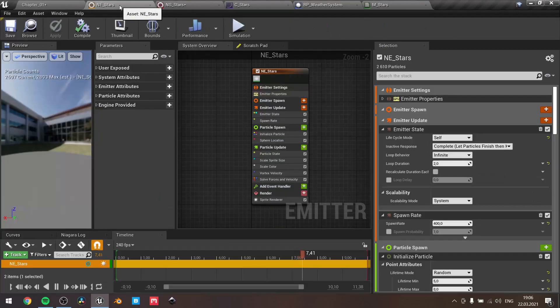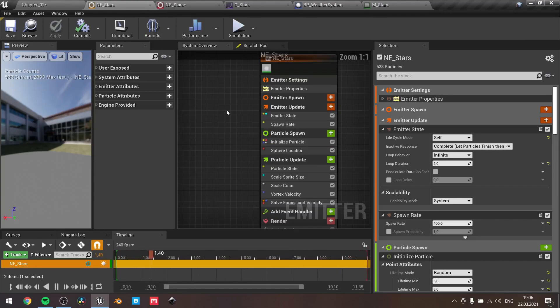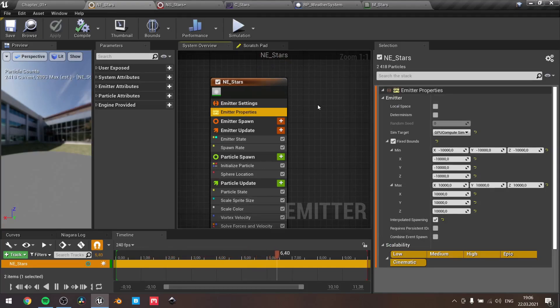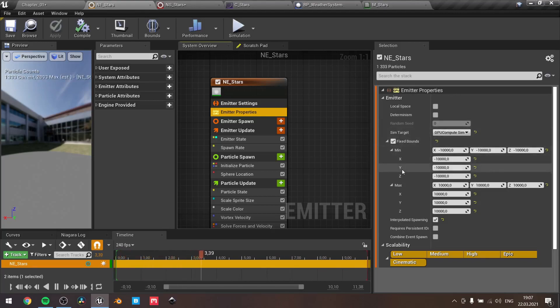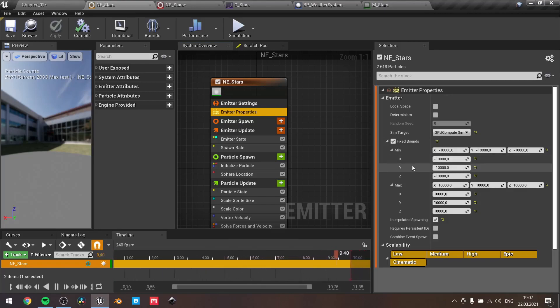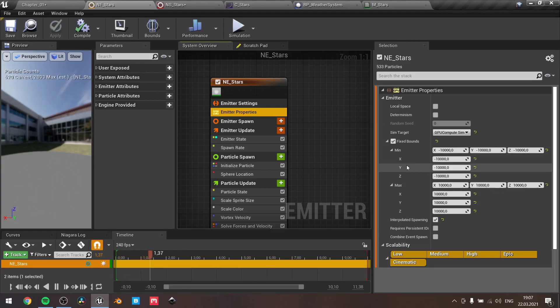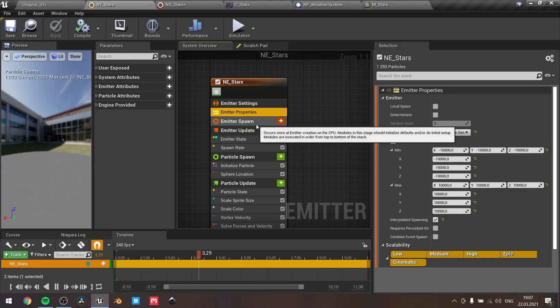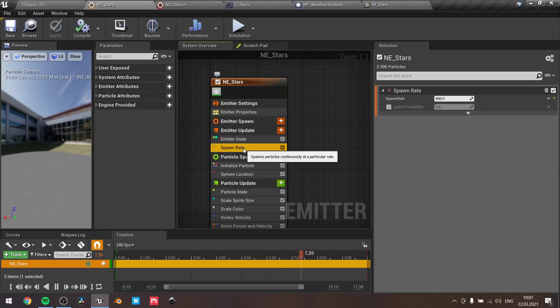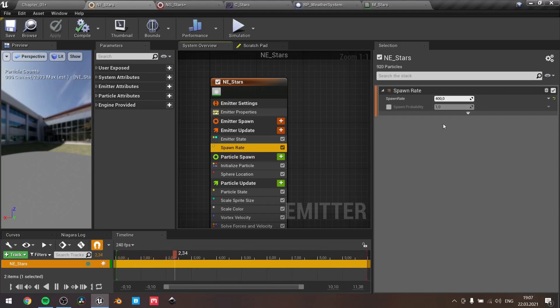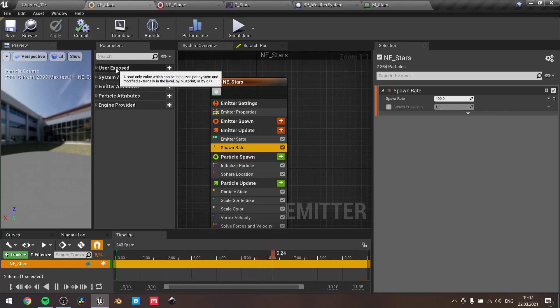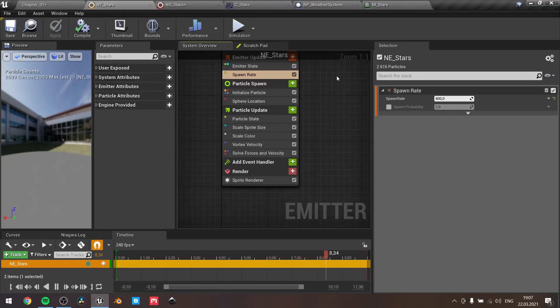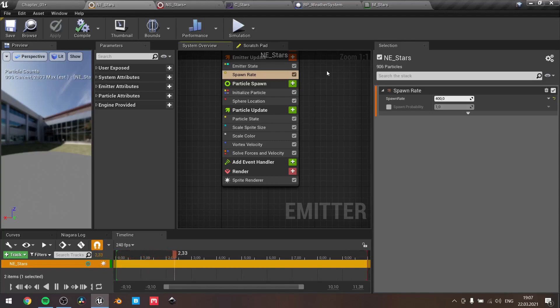If we talk about Niagara system, our particle will be simulated on the GPU side. Also make sure to select fixed bounds and go with these values. You can play around to see whether it will clip or not, but this bounds for such lightweight particle system actually won't harm performance much. Then at the spawn rate, I gone with the value of 400. You can actually make it user attribute and then you can change it through the blueprint, but for my purpose I only made custom attributes for the speed of my star dome.